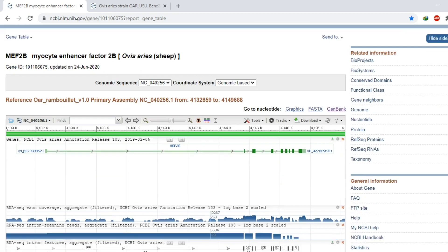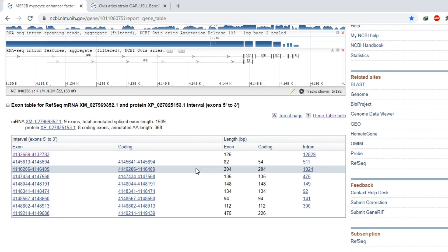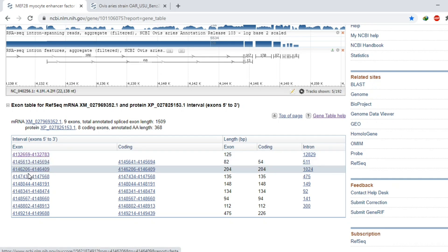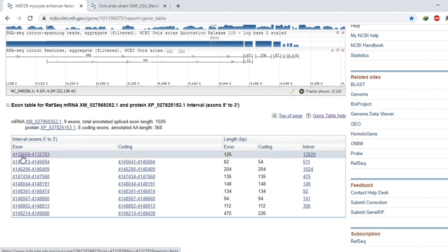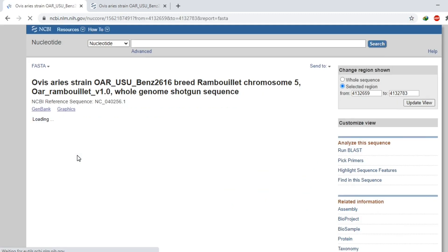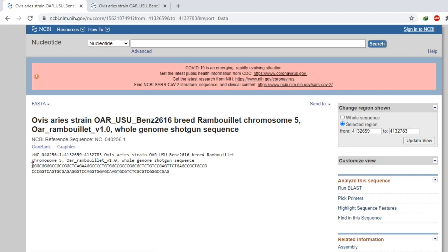Scroll down. As I mentioned, our gene has nine exons, and the complete details of these nine exons are provided here. The first exon starts from position 659 to 783, and its total length is 125 base pairs. If we are interested in downloading the sequence of this first exon, we can click on it and the sequence will appear.